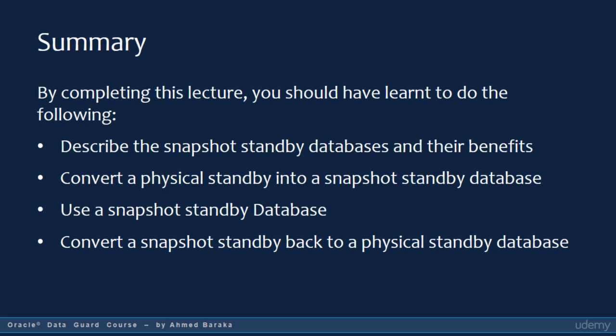The next lecture is a practice lecture. You will have some hands-on experience managing active data guard and snapshot standby databases. Till seeing you over there — bye for now.